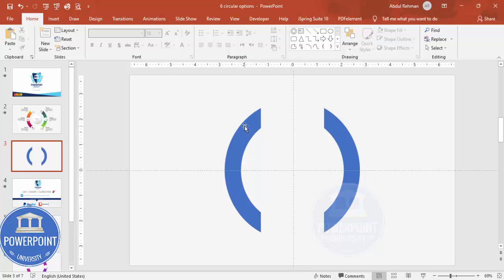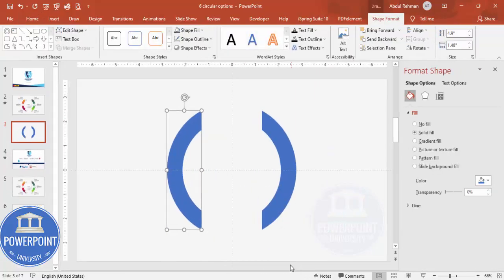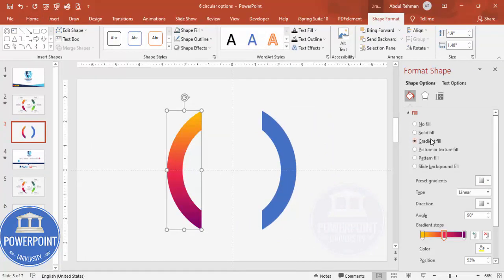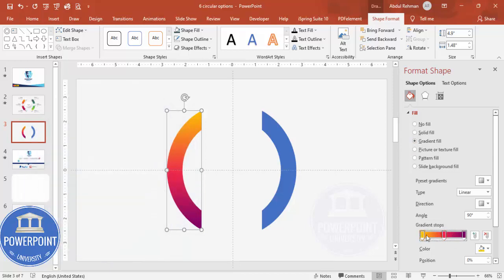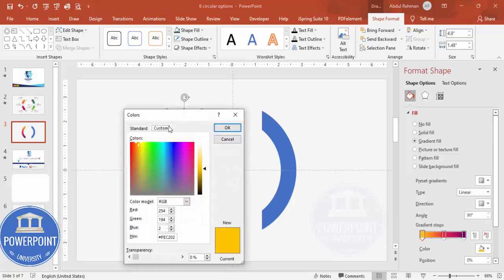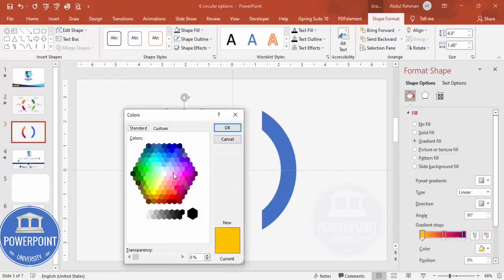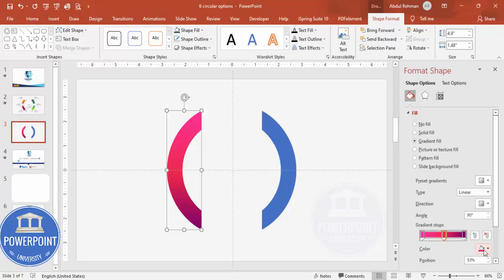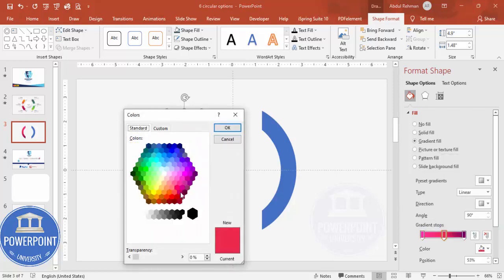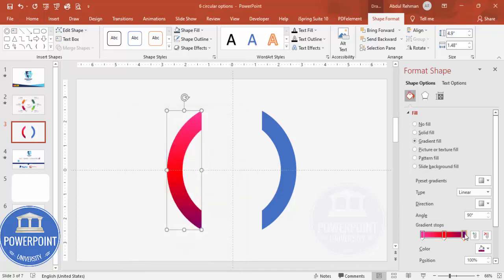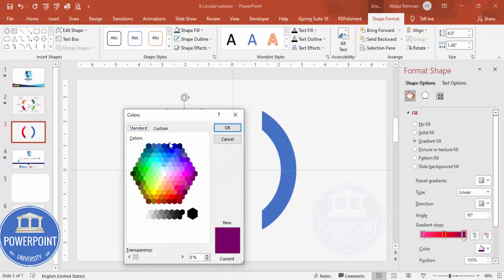Fill this shape with a gradient color. Right-click and go to Format Shape, then select Gradient Fill. I've used three stops. Select stop one, go to More Colors, and choose a color — I'm going with a light pink. Then for the second stop, choose a dark red color. For the third stop, go with a kind of blue.